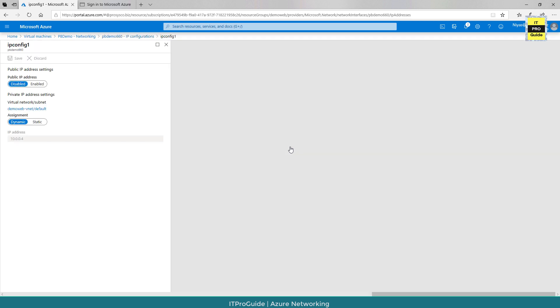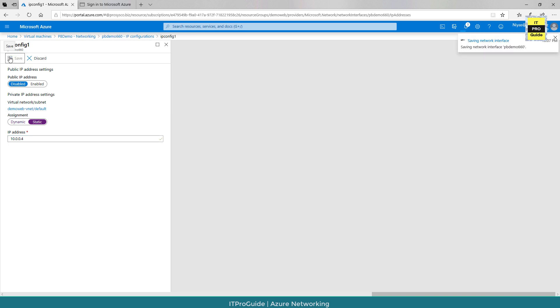You can double click on it, the same place where we disabled the public IP address. Just go and select static. Then you can give an IP address here that is going to be reserved for your virtual machine. Then you click save.